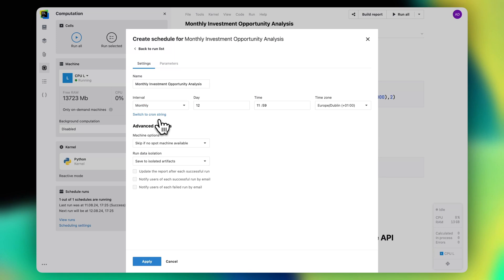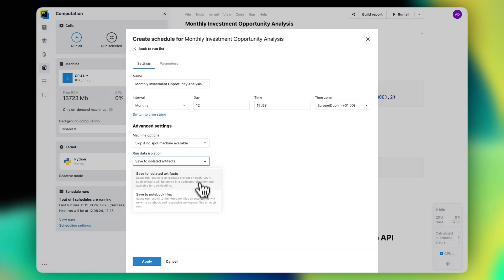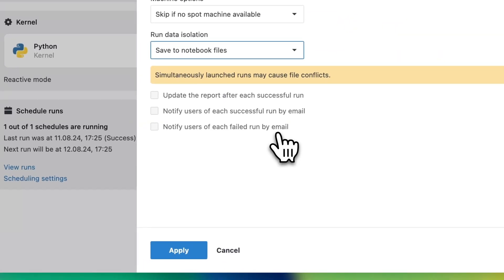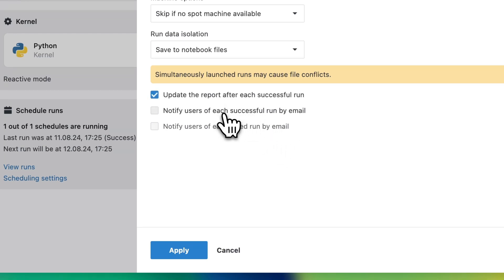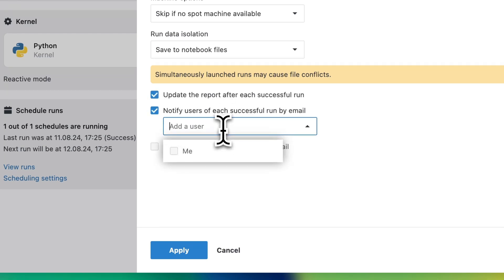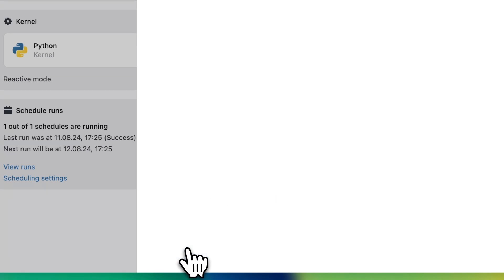When creating a schedule, you have the following options. You can choose to save run results, such as files generated as part of the run, either to isolated run artifacts or to notebooks or workspace files. You can update the published report after each successful run, and you can notify notebook editors about successful and failed runs via email.